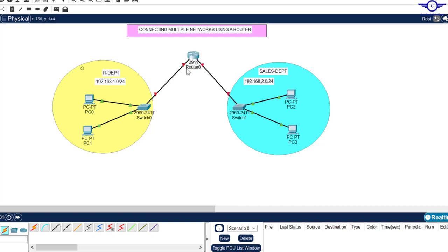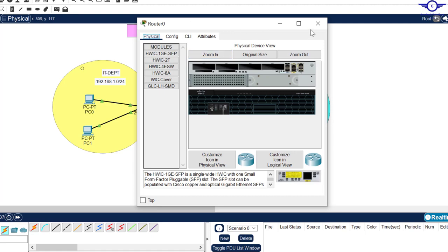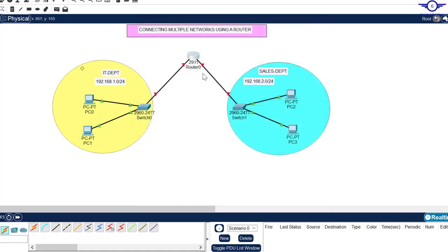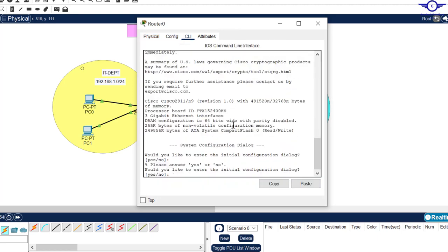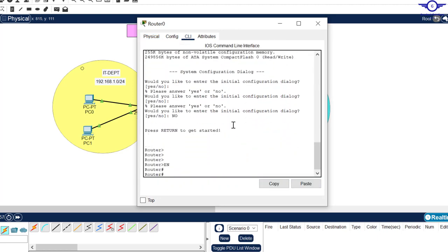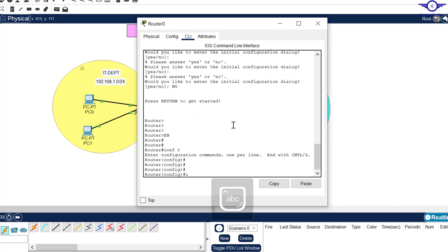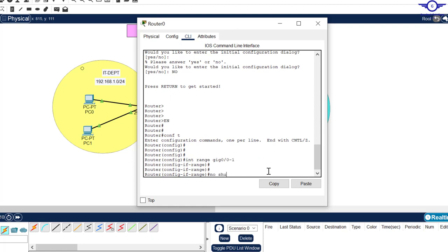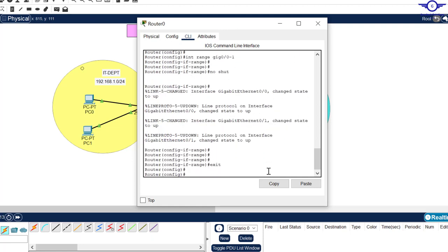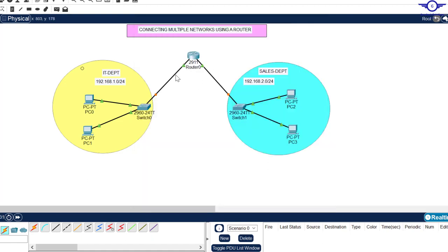We need to assign IP addresses to the router's interfaces. The first thing we do is go to the router and turn the interfaces up — you can see they are still red, meaning they are in shutdown state. We need to identify the interfaces: this one is GigabitEthernet 0/0 and GigabitEthernet 0/1. So we go to CLI and type: enable, config t, interface range gig 0/0 to 0/1, no shutdown, exit. Now you can see them turning green, and the links between the switches are transitional.